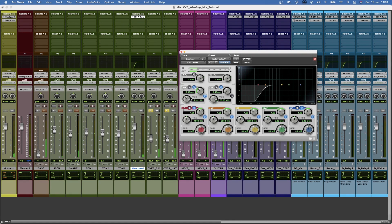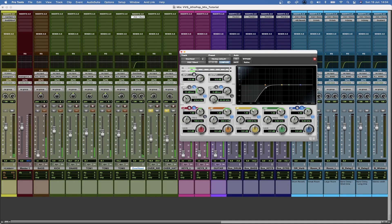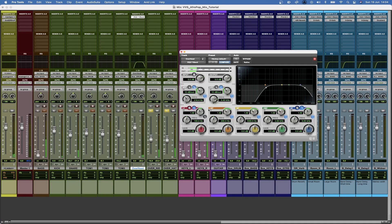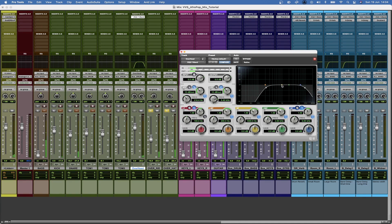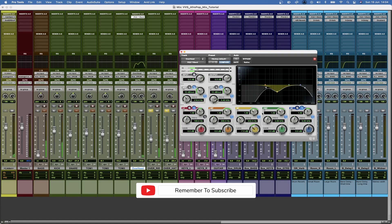So what I'm listening for is where I'm getting the most change. I'm also hearing that there's a lot of high frequencies so I'm going to tame those as well. And there's a lot of 700 so I'm just going to take those out.